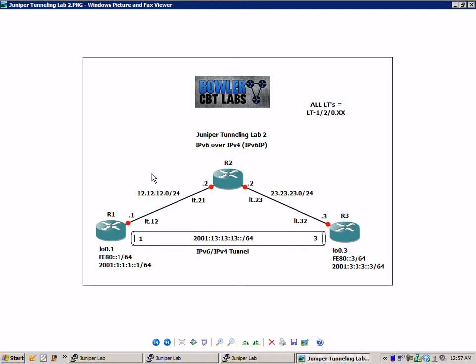If you did not watch the Juniper Tunneling Lab No. 1 yet, I'll just explain very quickly a high level overview of our network that we have running. We have three routers, router 1, 2, and 3: R1, R2, and R3.